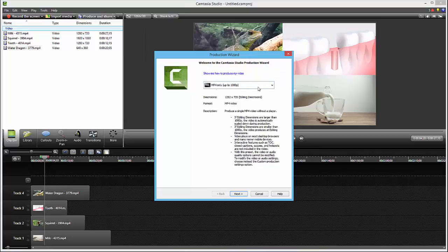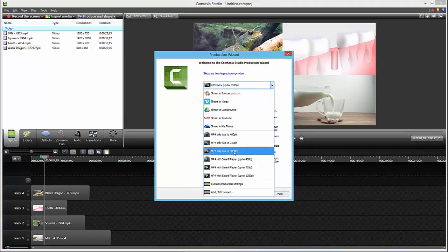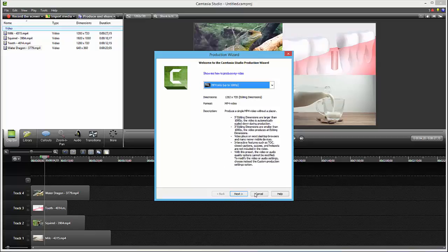And I click between all these options, MP4 only up to 1080 pixels. And click that and export this video.